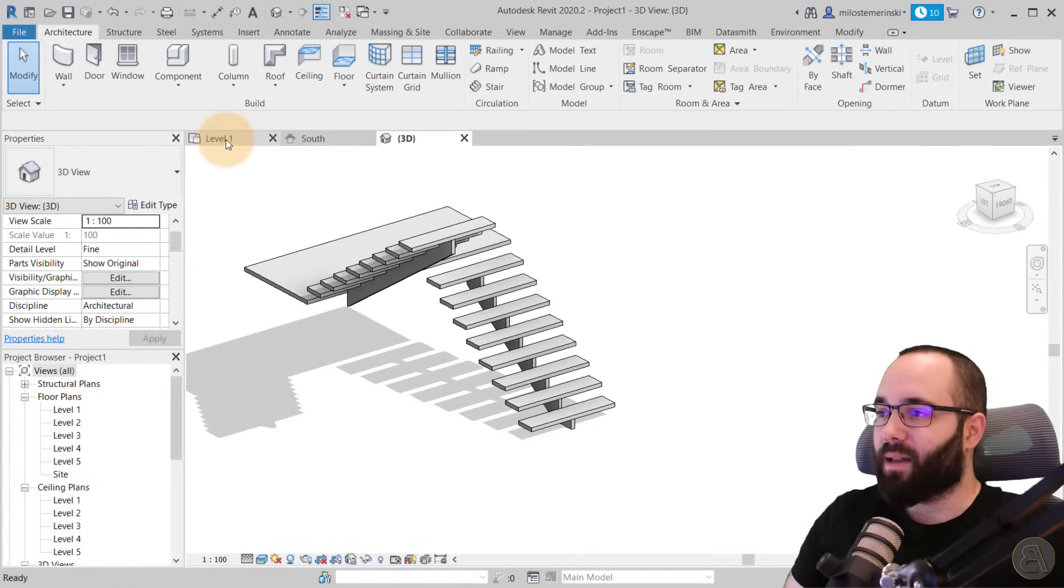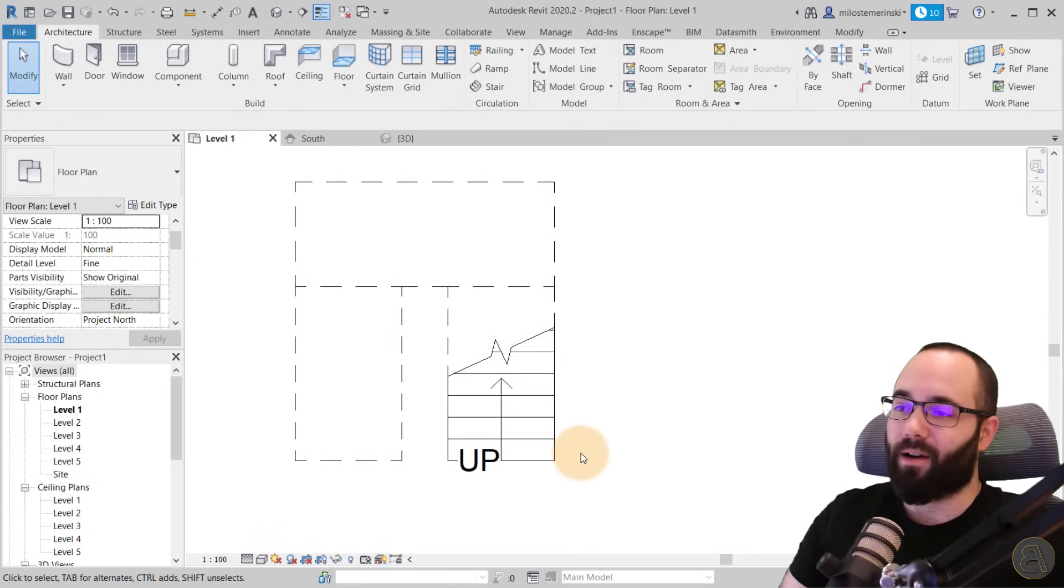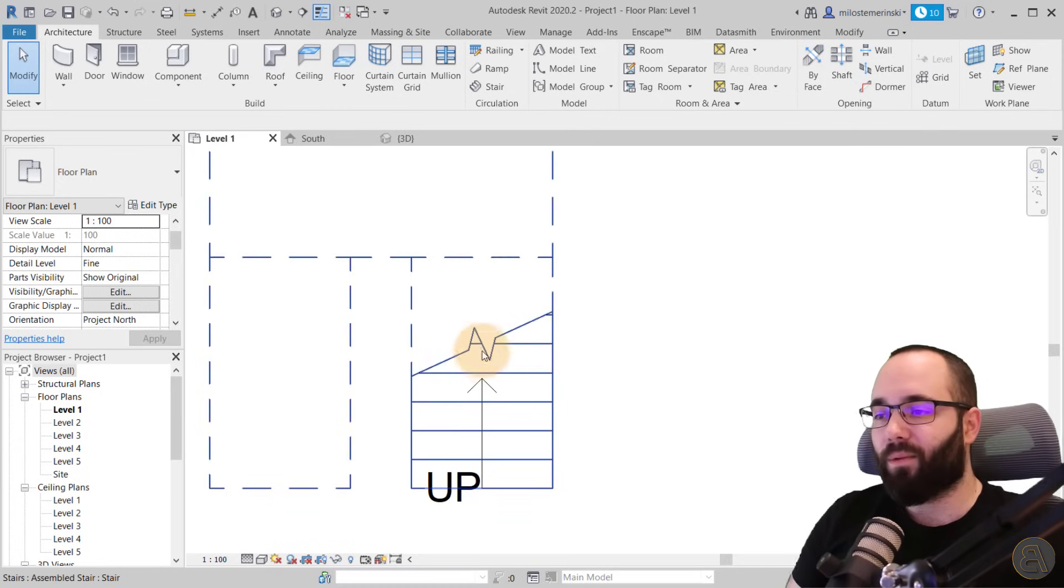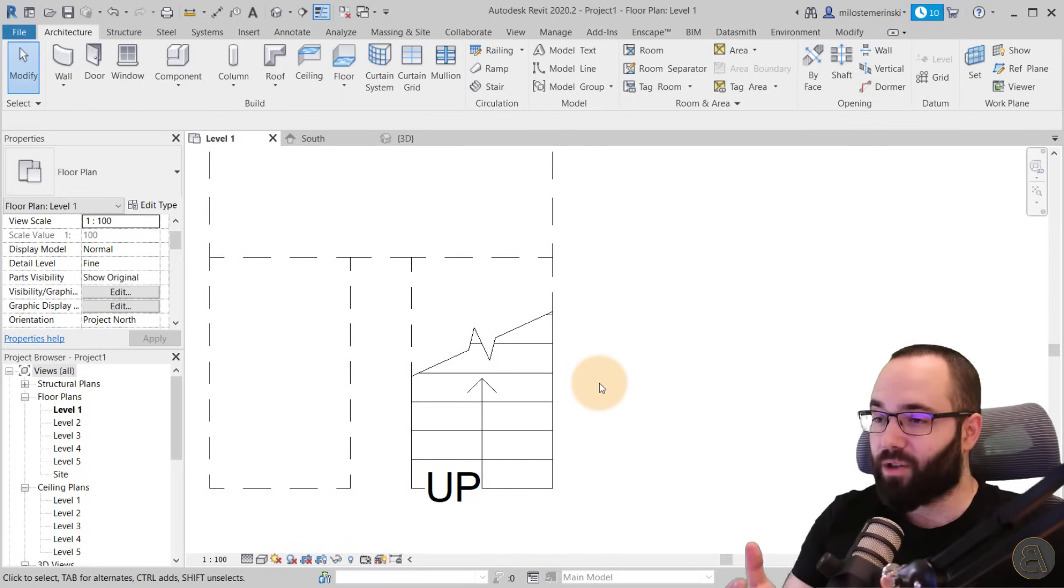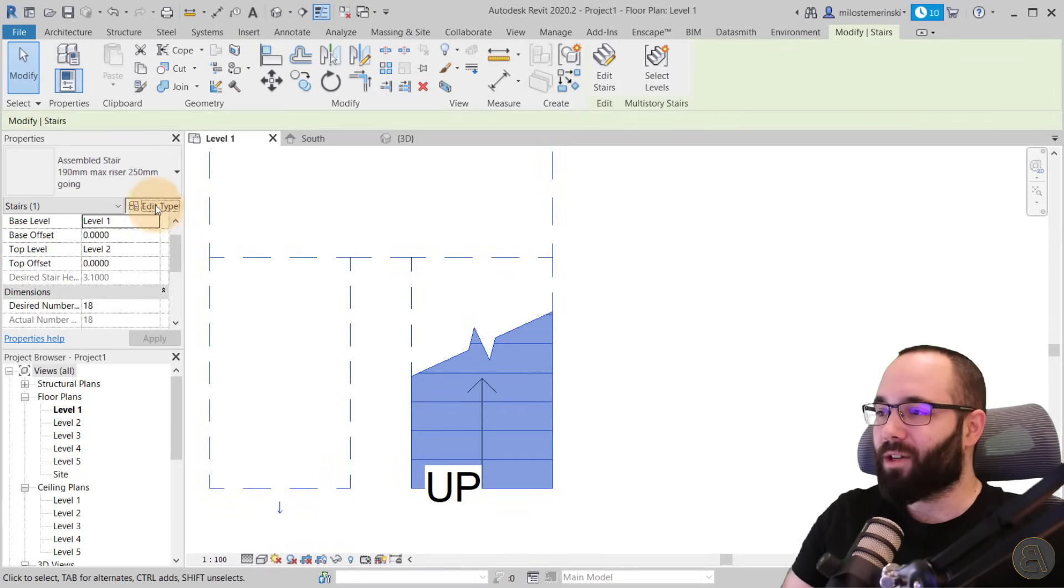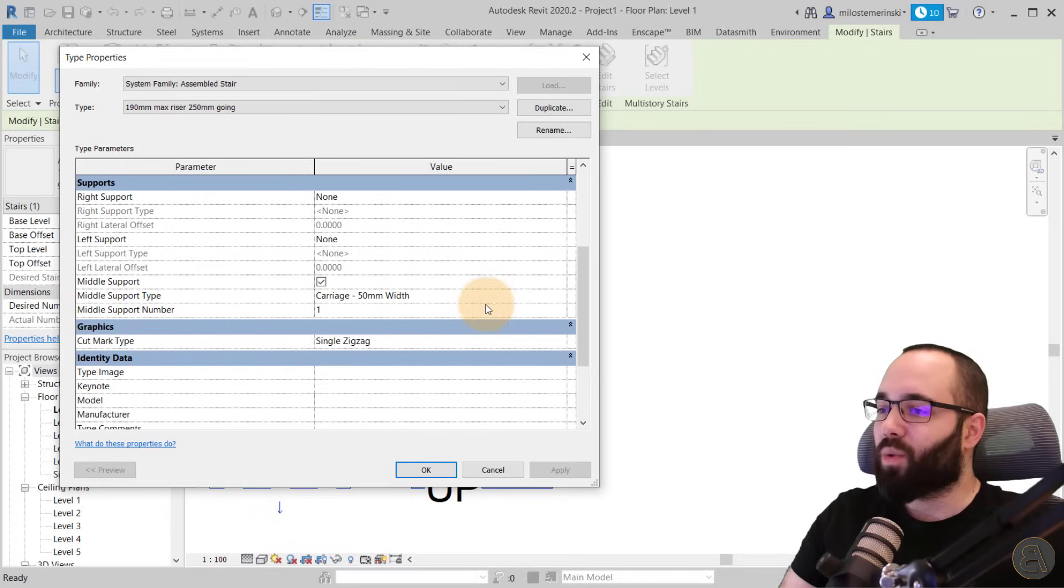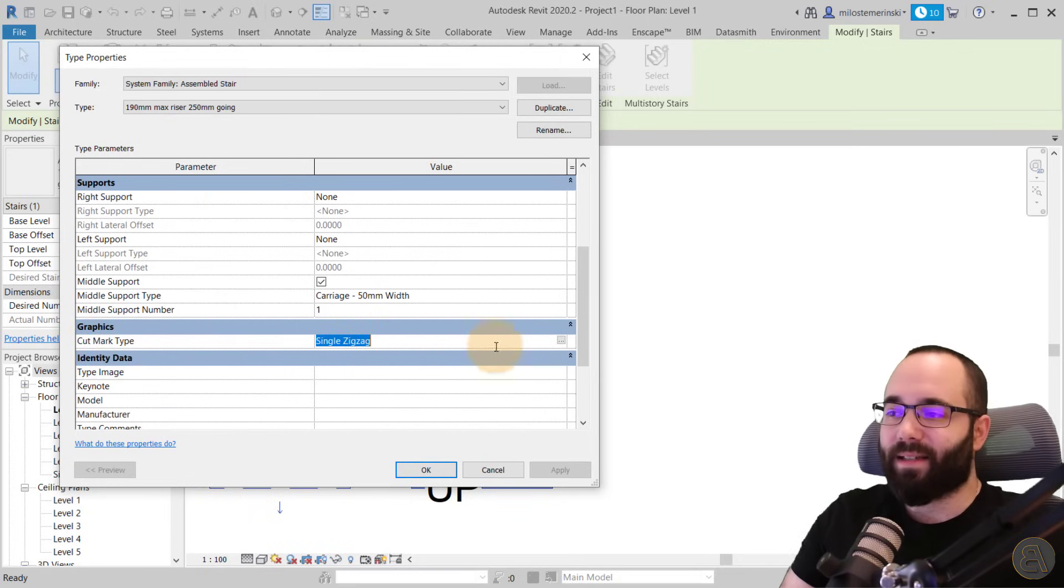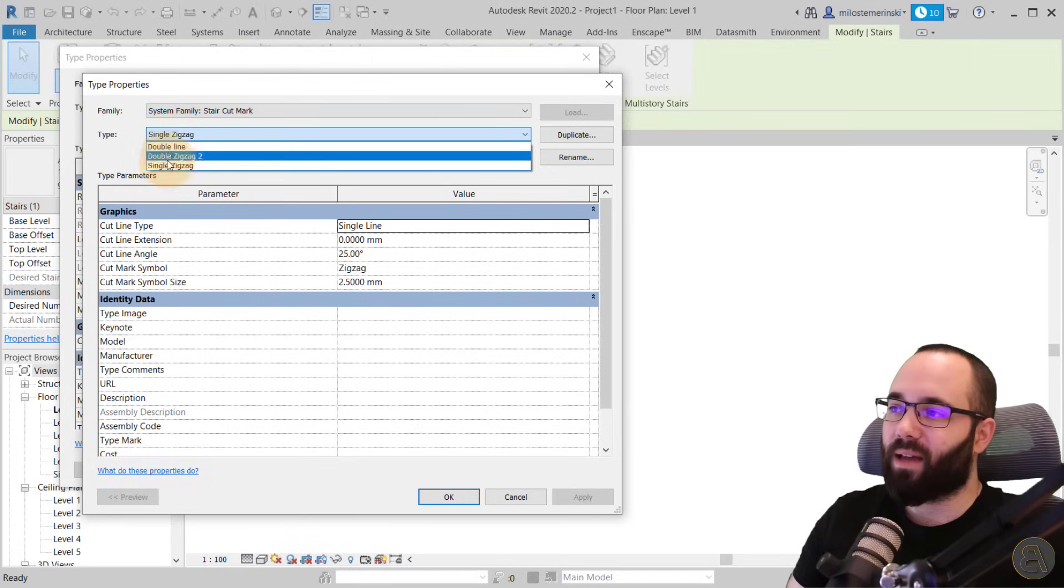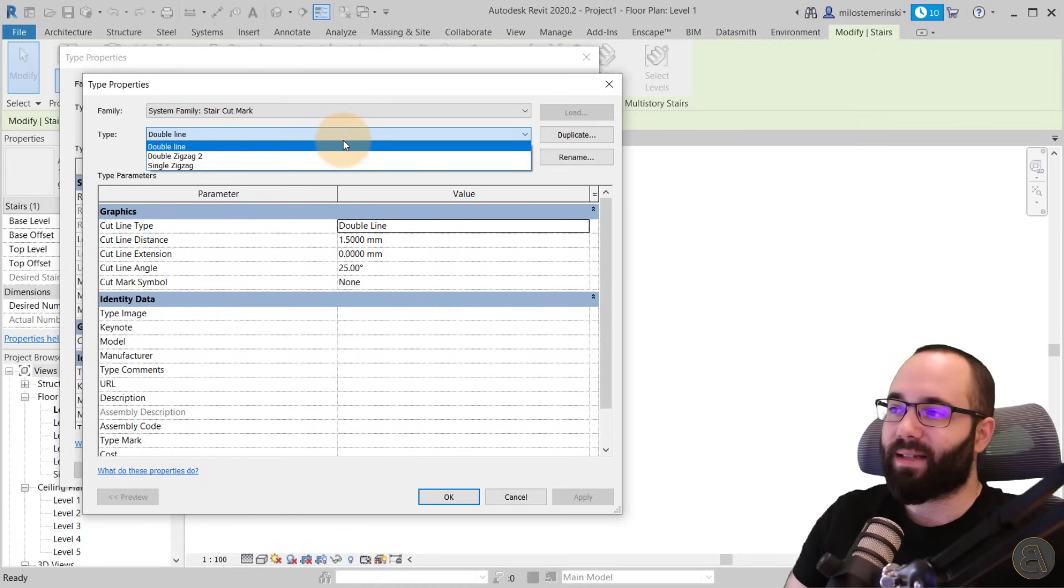Click okay here, and then let's go into level one. So currently, this is what this stair looks like. Now let's talk about this ugly zigzag. This is something that I truly hate, and I don't know why this is done like this. We don't do it like this in my country. Perhaps you do it in your country. Please stop doing it, it's ugly. So how do we fix this? Well, you select the stair, you go into edit type. And then here inside of the edit type menu towards the bottom, you have graphics, and here it says cut mark type. And currently it says single zigzag. Now you can click here to open up that family, the line family, and you can customize it. So for example, you can have double line like this, so you can have two lines, or you can have double zigzag and so on.